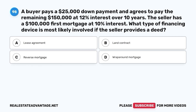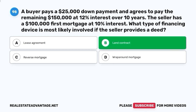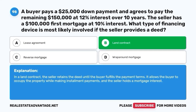Question 98. A buyer pays a $25,000 down payment and agrees to pay the remaining $150,000 at 12% interest over 10 years. The seller has a $100,000 first mortgage at 10% interest. What type of financing device is most likely involved if the seller provides a deed? A. Lease agreement. B. Land contract. C. Reverse mortgage. D. Wrap-around mortgage. The correct answer is B. Land contract. In a land contract, the seller retains the deed until the buyer fulfills the payment terms, allowing the buyer to occupy the property while making installment payments, and the seller holds a mortgage interest.